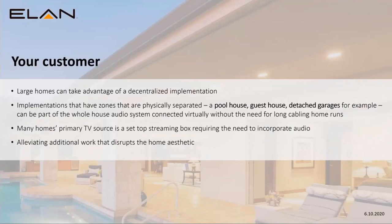What's in it for your customers? A lot of larger homes using Elan can really take advantage of a decentralized implementation. Zones that are physically separated — like a pool house, detached garage, or guest house — you want to make those part of the whole-house audio system, but doing that is particularly difficult. You'd have to run speaker cables between the zones or between the buildings.